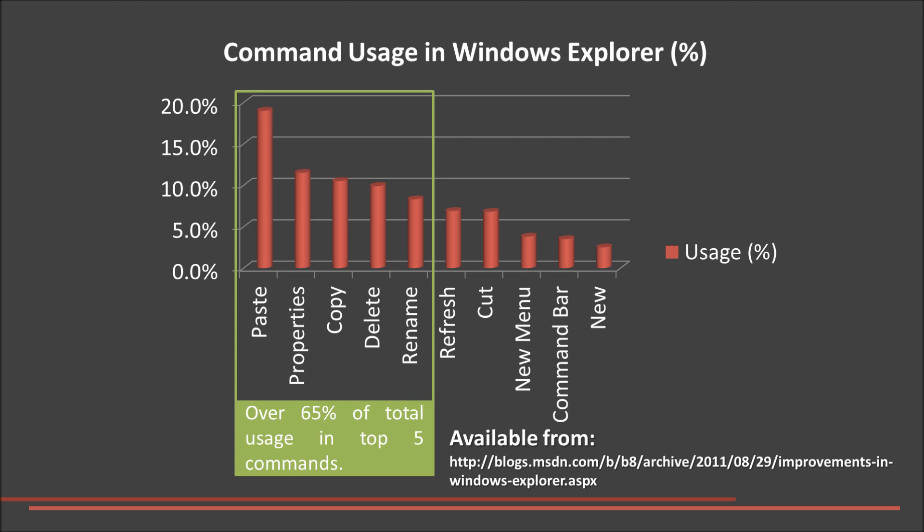We will be talking about the usability of each interface and how user-friendly Explorer is for novice users. As we only have a short amount of time, we will be concentrating on the top 5 commands: Paste, Copy, Delete, Rename and Properties.